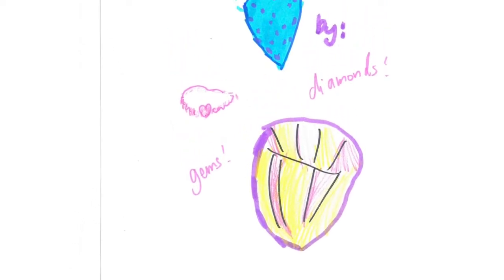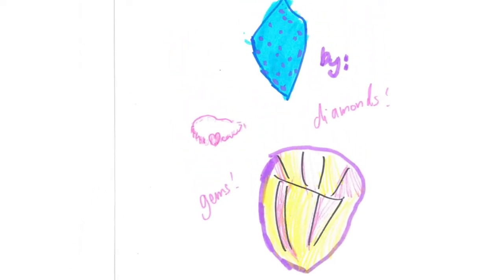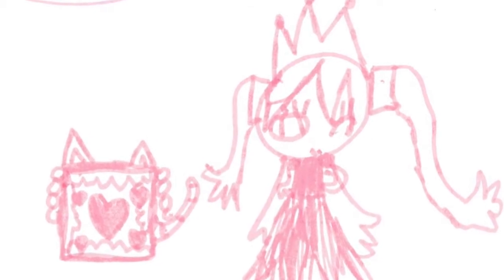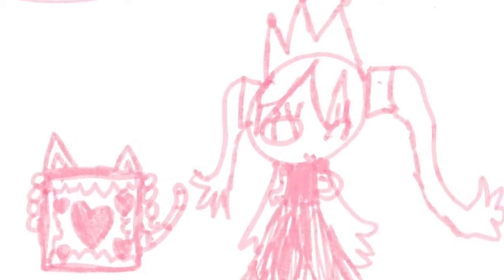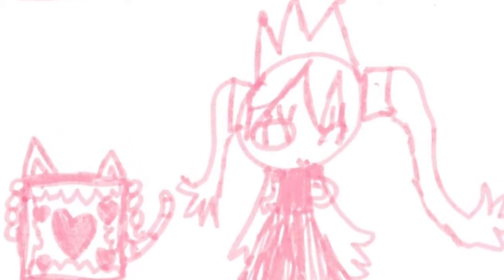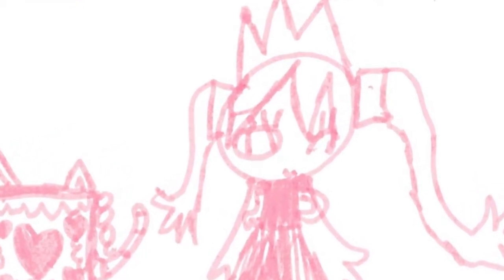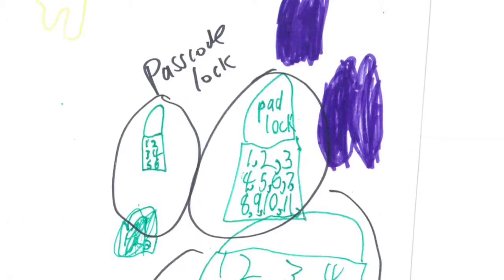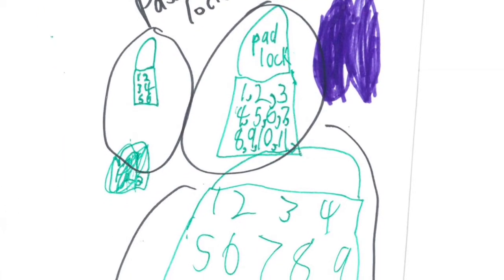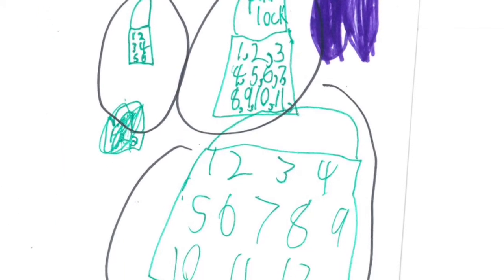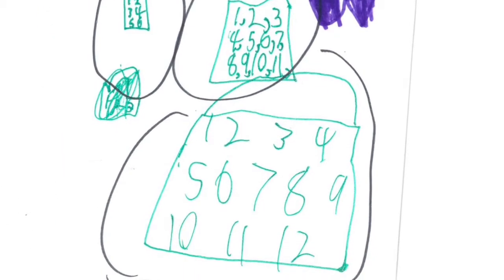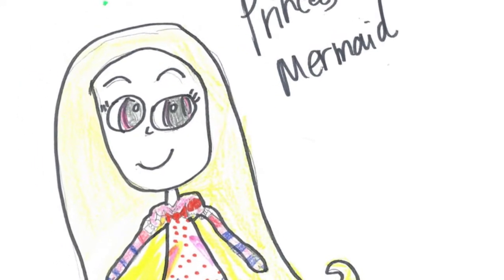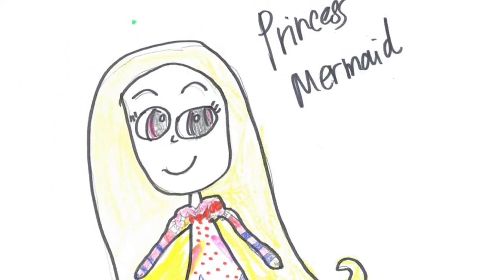Princess Jill said, 'We'll have to protect it. Maybe we should put a passcode lock.' Princess Mermaid agrees, 'Yes, I have one to put on. We'll keep the jewels safe.'